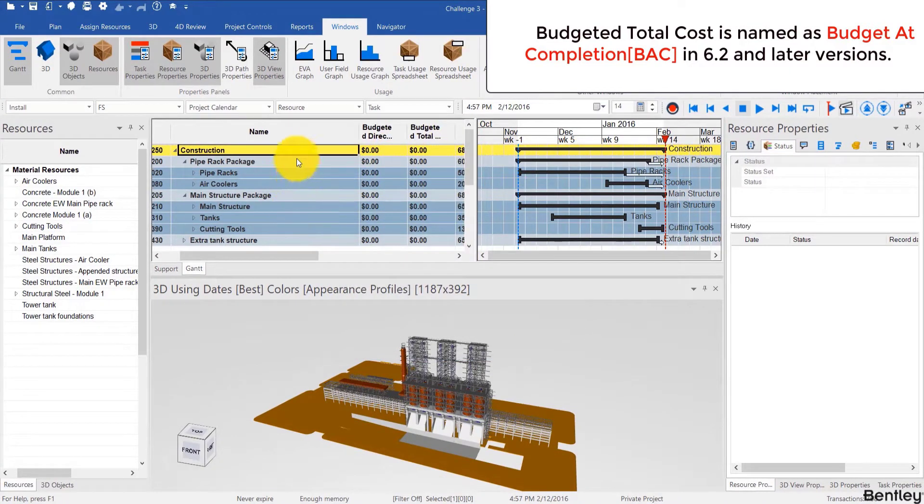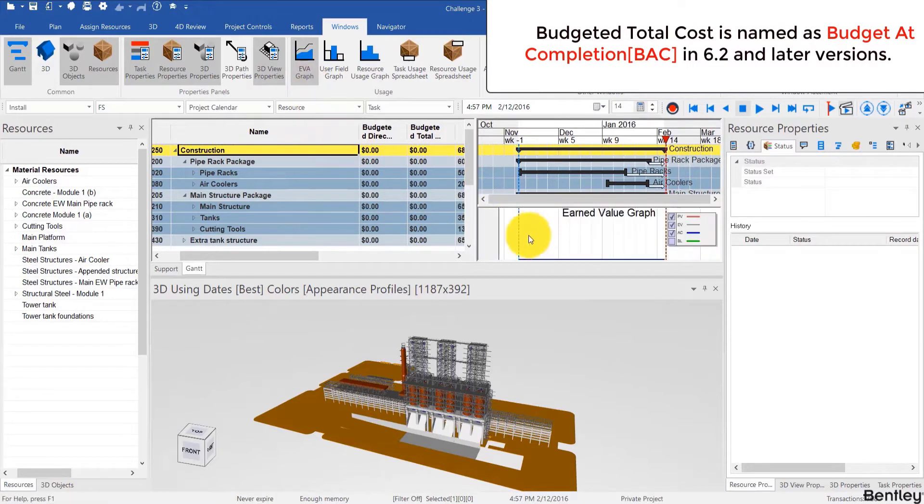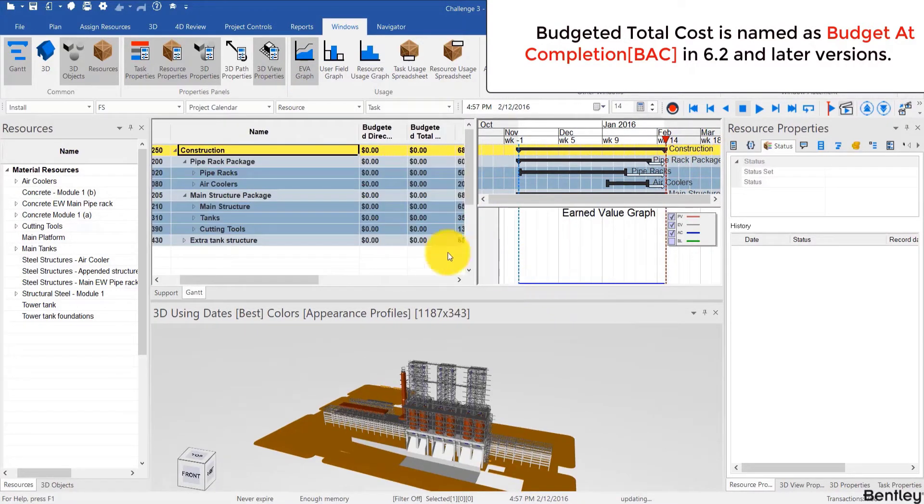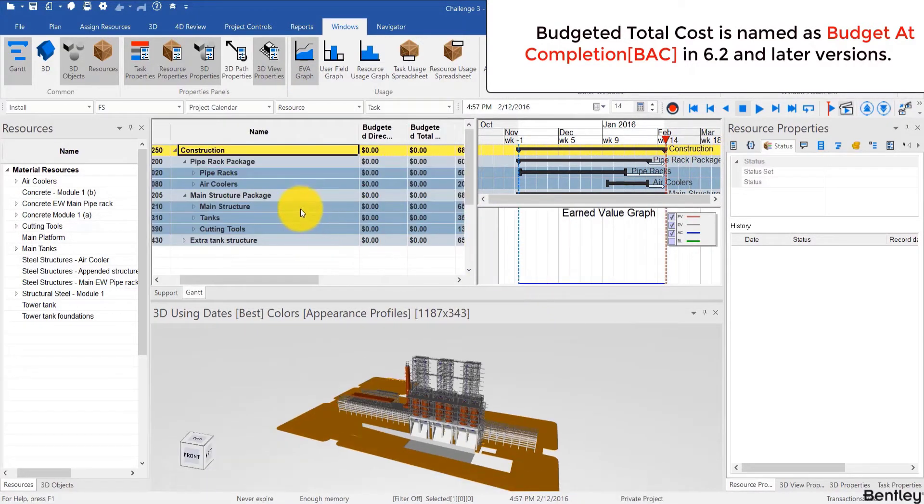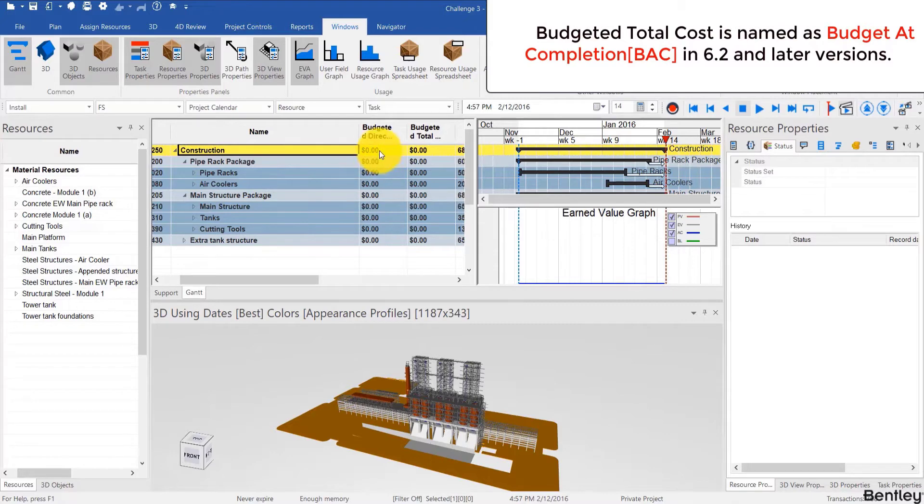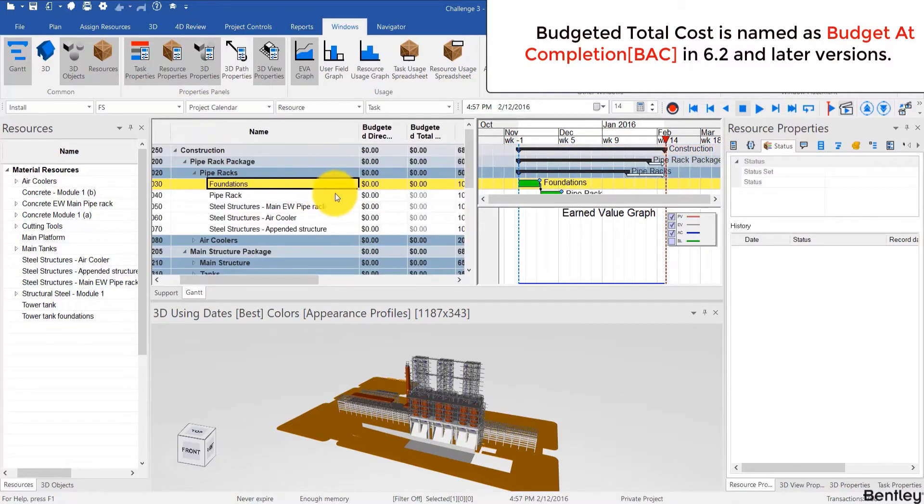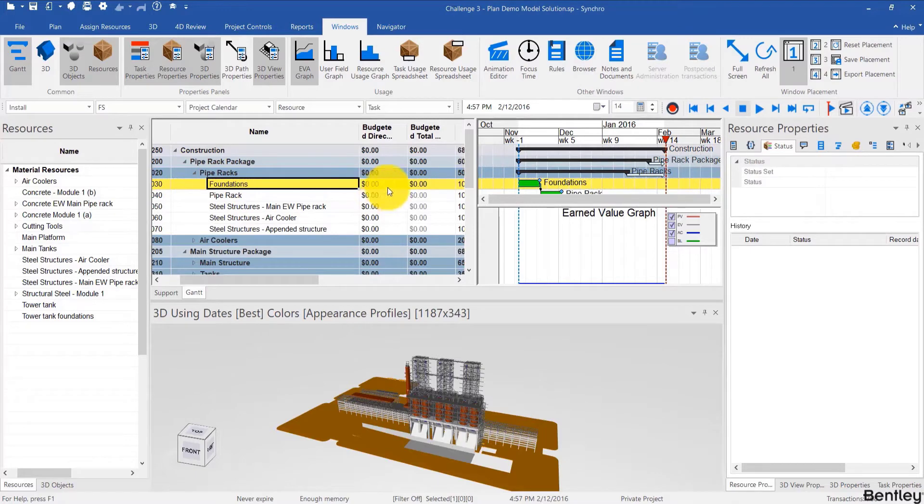Also it's a good idea to show the EVA graph although right now it's pretty empty but it will populate as we're populating costs in Synchro. Now the first and easiest way to add costs is to simply type them in the budgeted direct cost. So I'll take an example, for example foundations activity here.